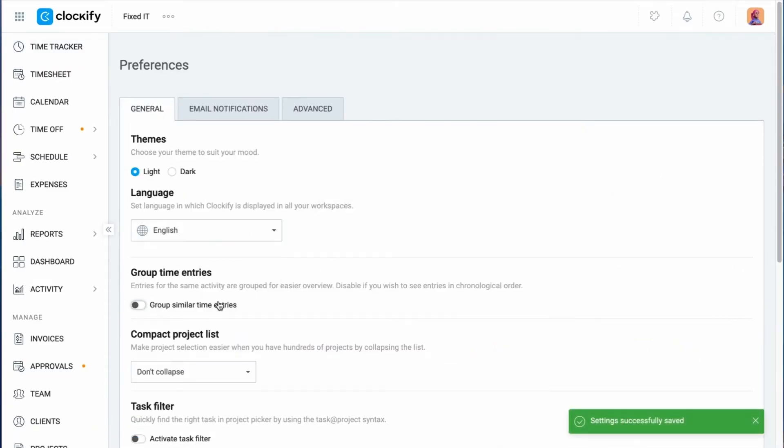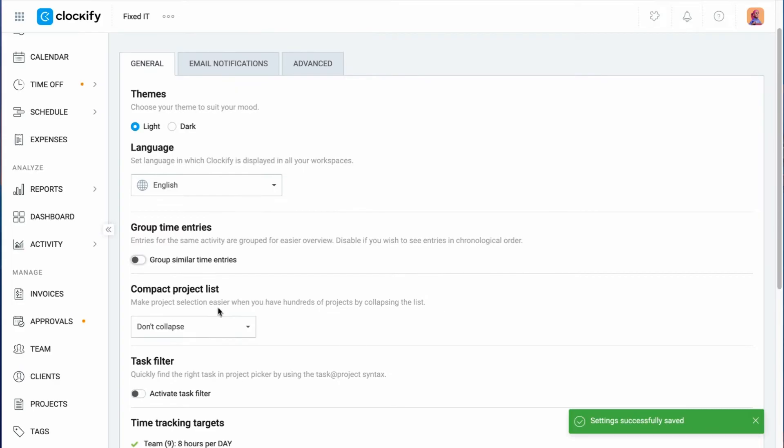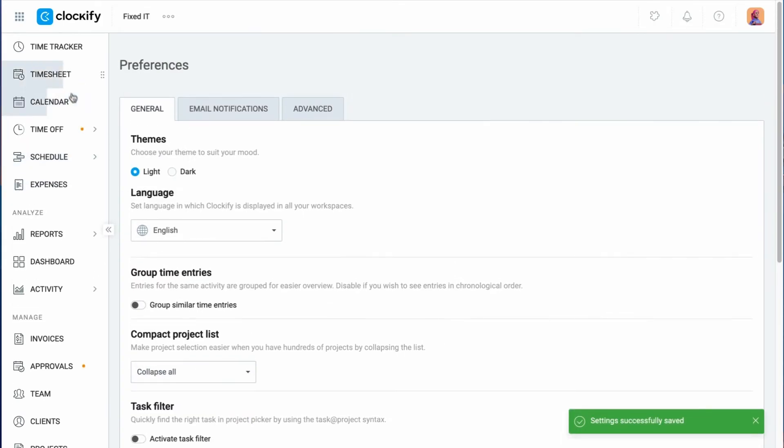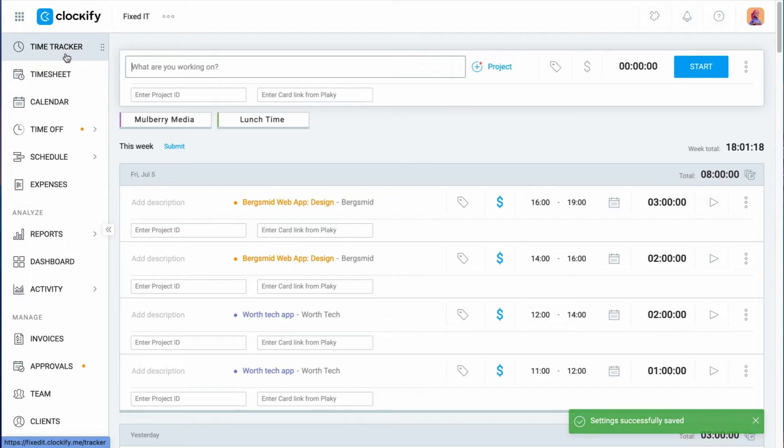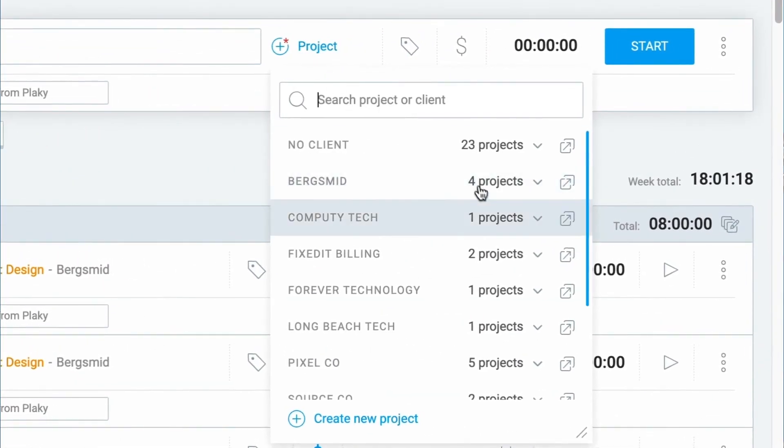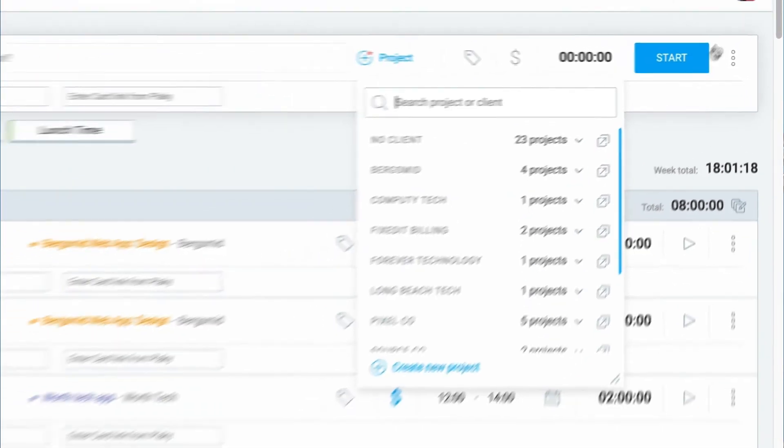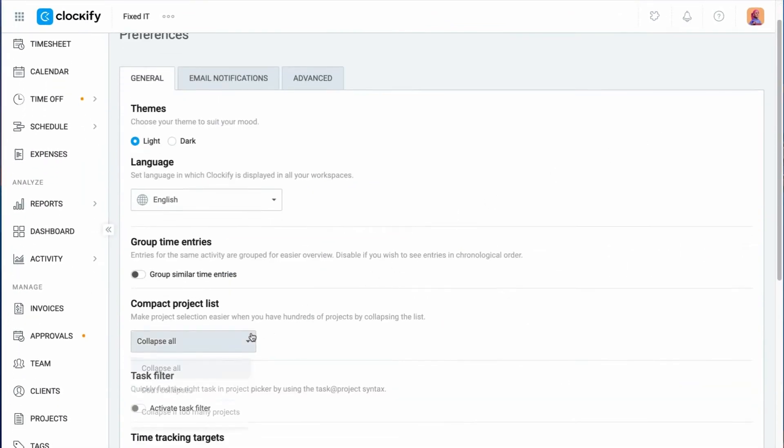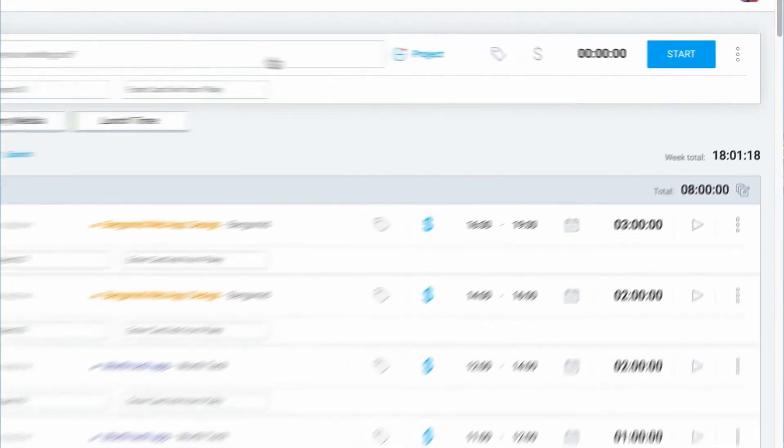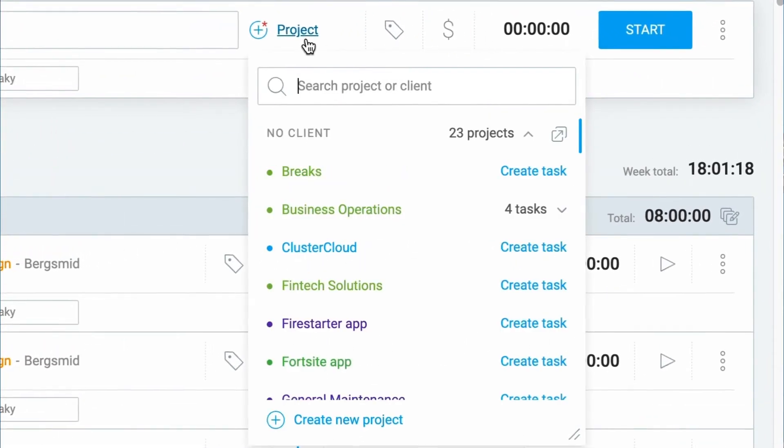Compact Project List gives you a way to customize how your project list will be displayed on the tracker page. You can choose to collapse all projects, and the list won't be visible until you expand it. Another option is that you can choose to not collapse the list, and all projects will be listed. Or define the number that will trigger the collapse.